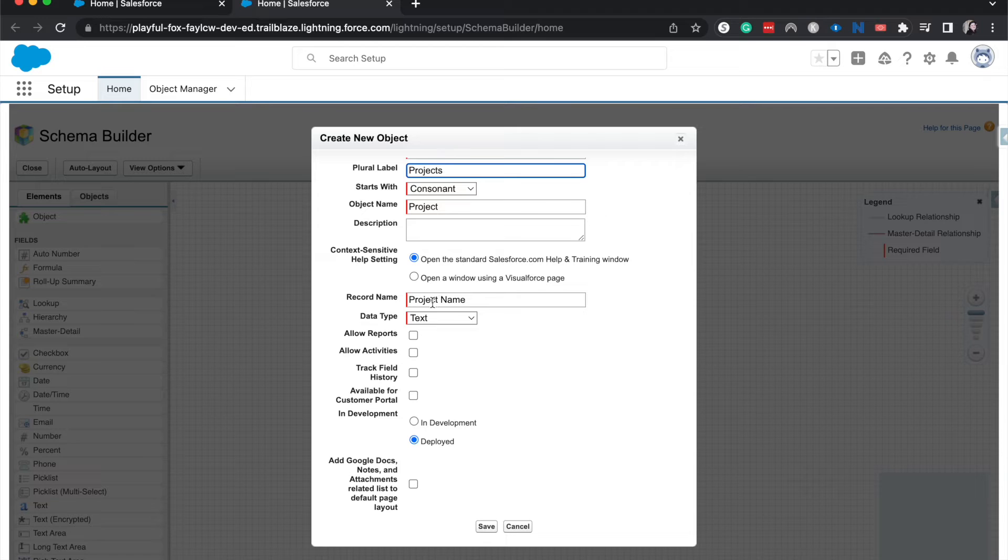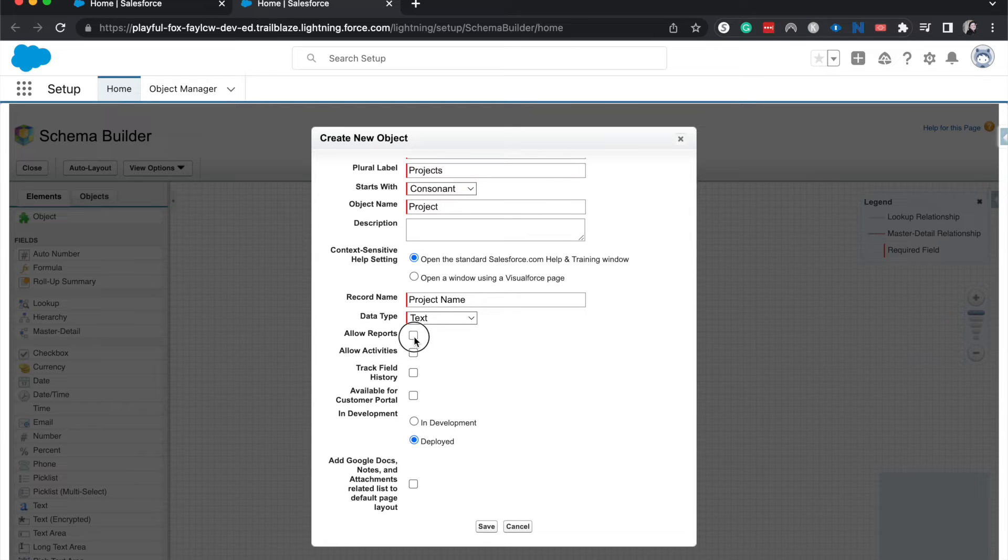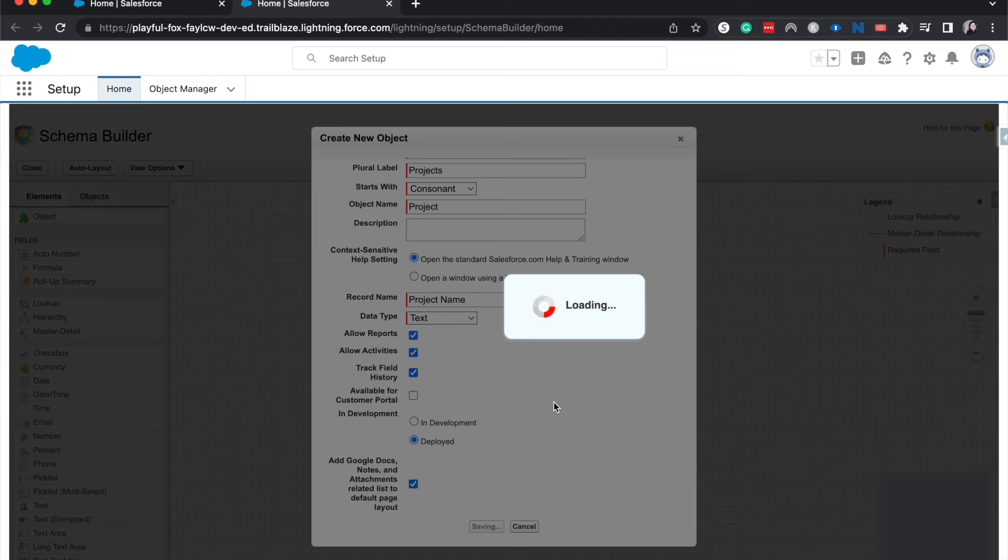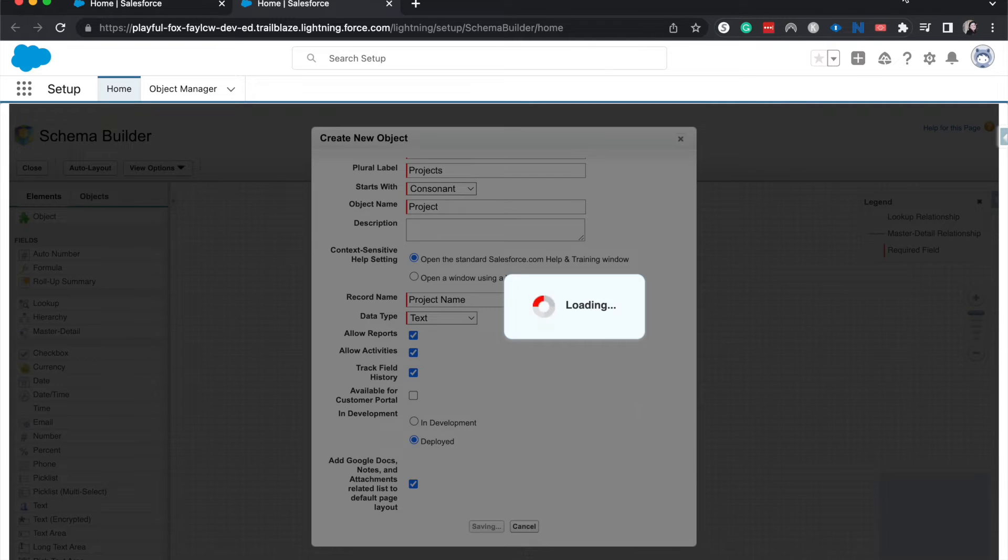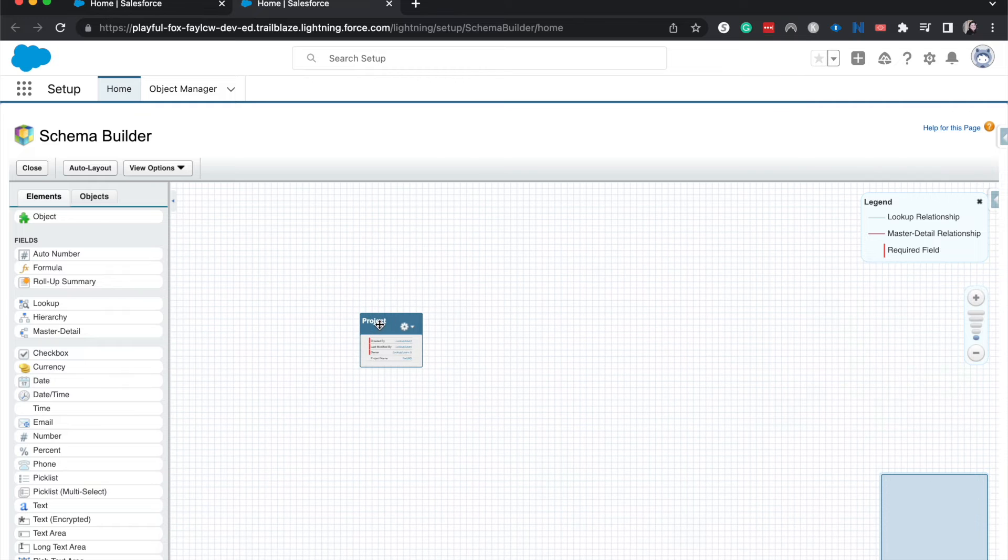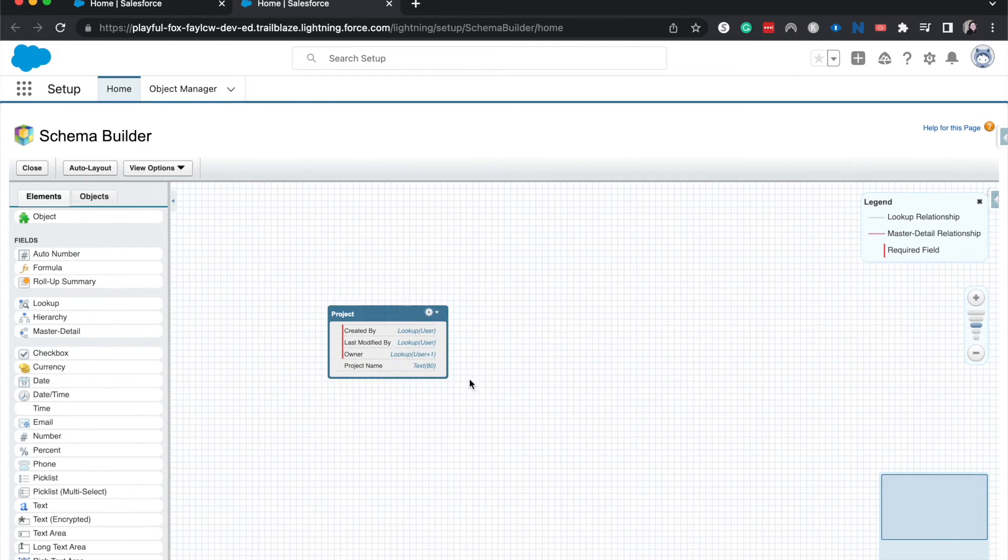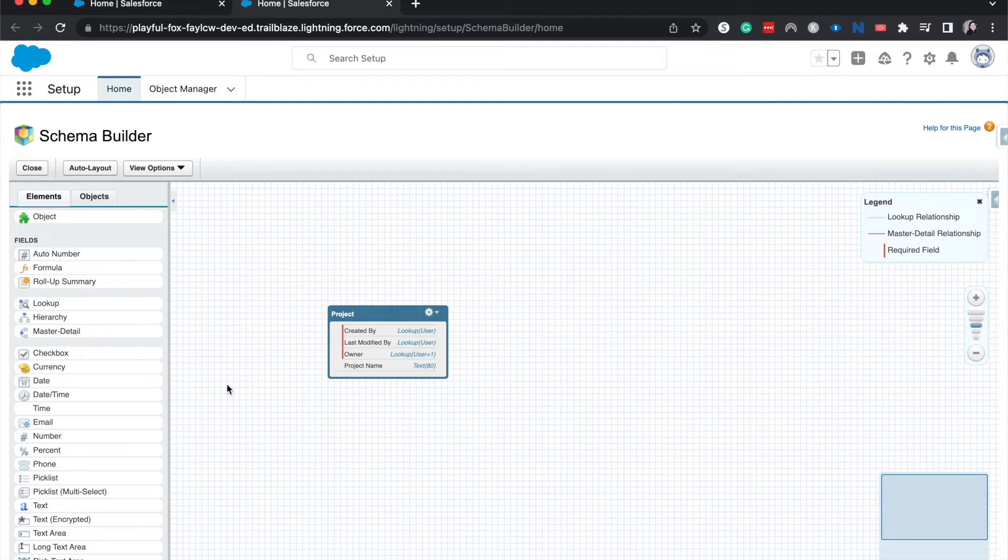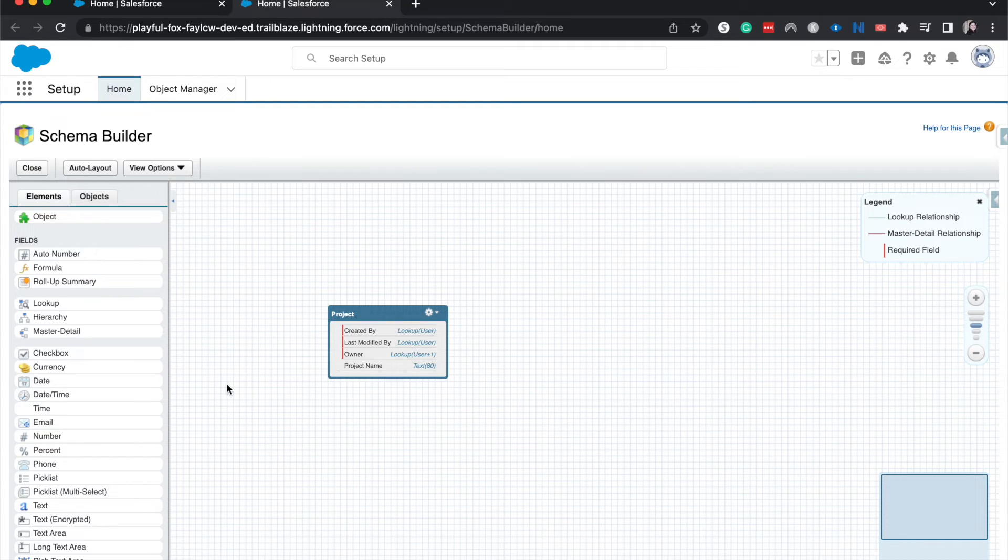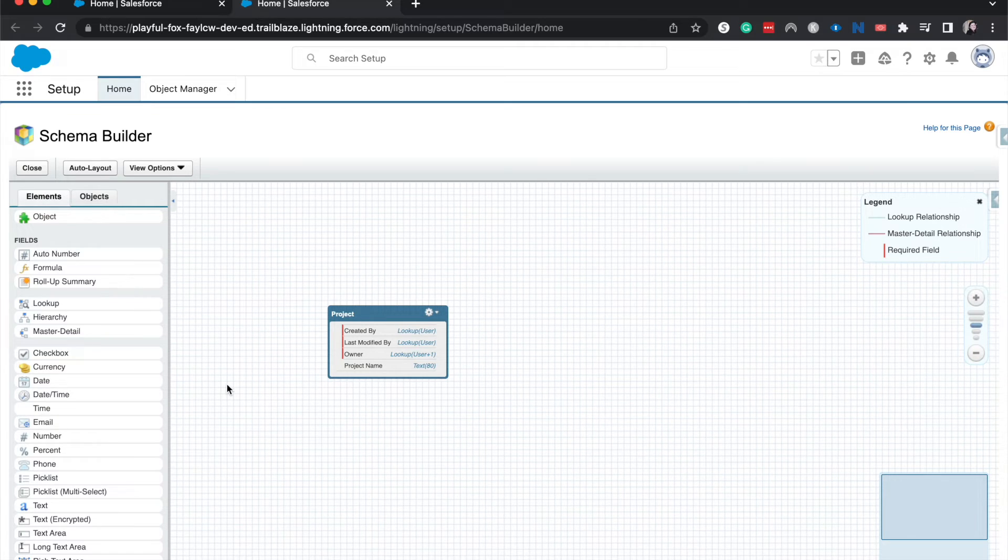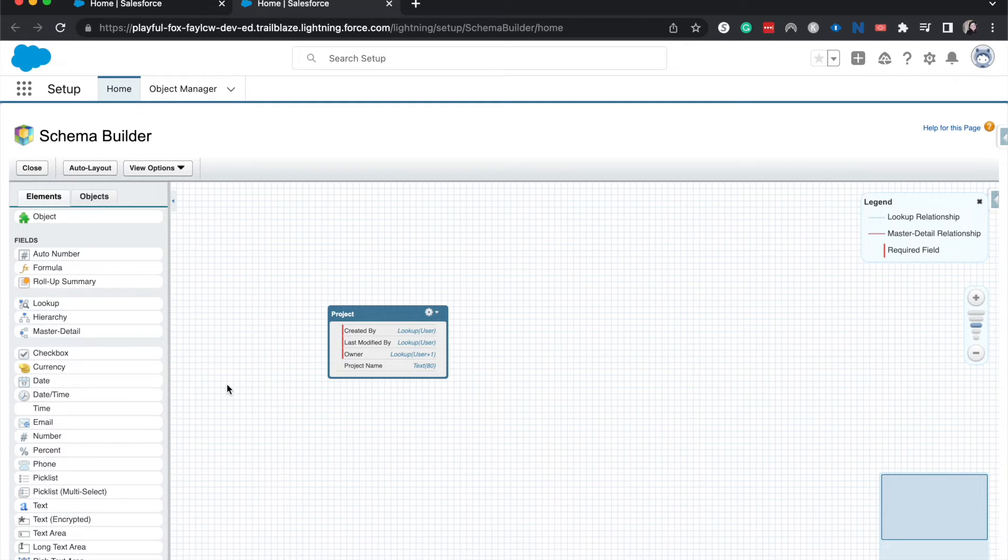And I'm going to allow reports, activities, field history tracking, have it be deployed, and hit Save. So this is going to load up a new custom object. This is really awesome if you are going to create a few different objects that have a few different relationships and you need to have that relationship visualized. So then one, it's easier to understand what you're doing, and two, so that way you can create the right relationships without having to go through the Object Manager, which can get really sticky and it's a lot of clicking and this just helps save time.